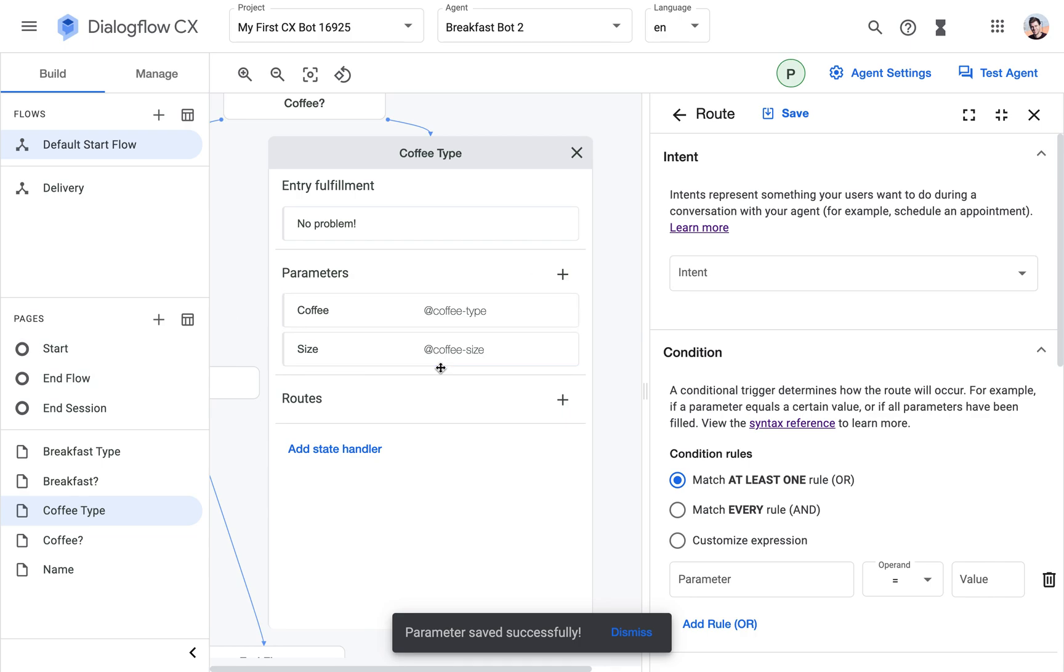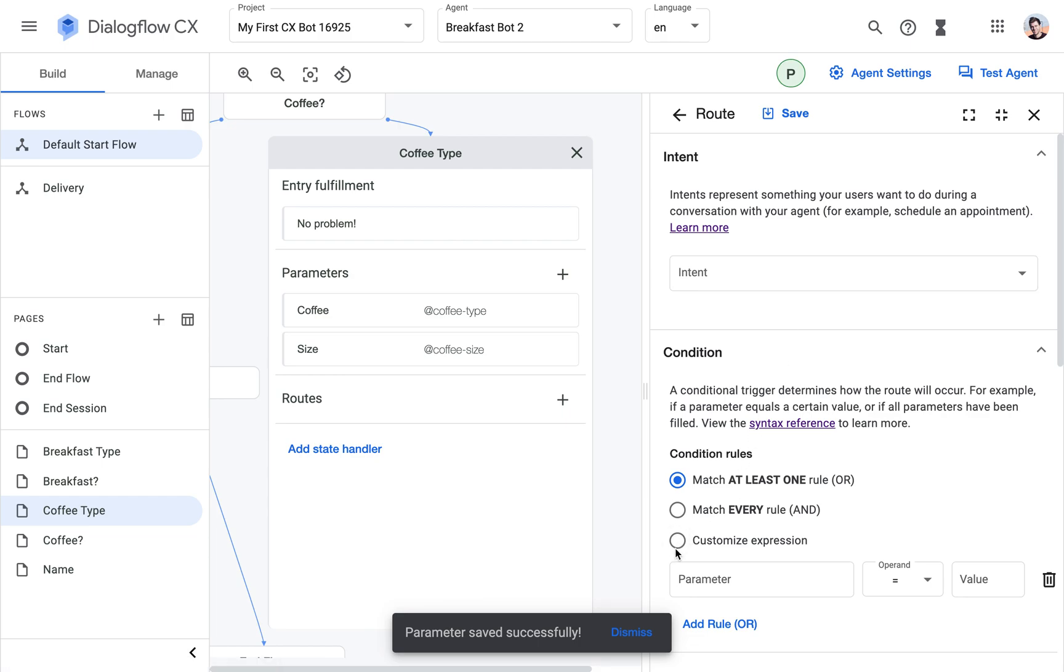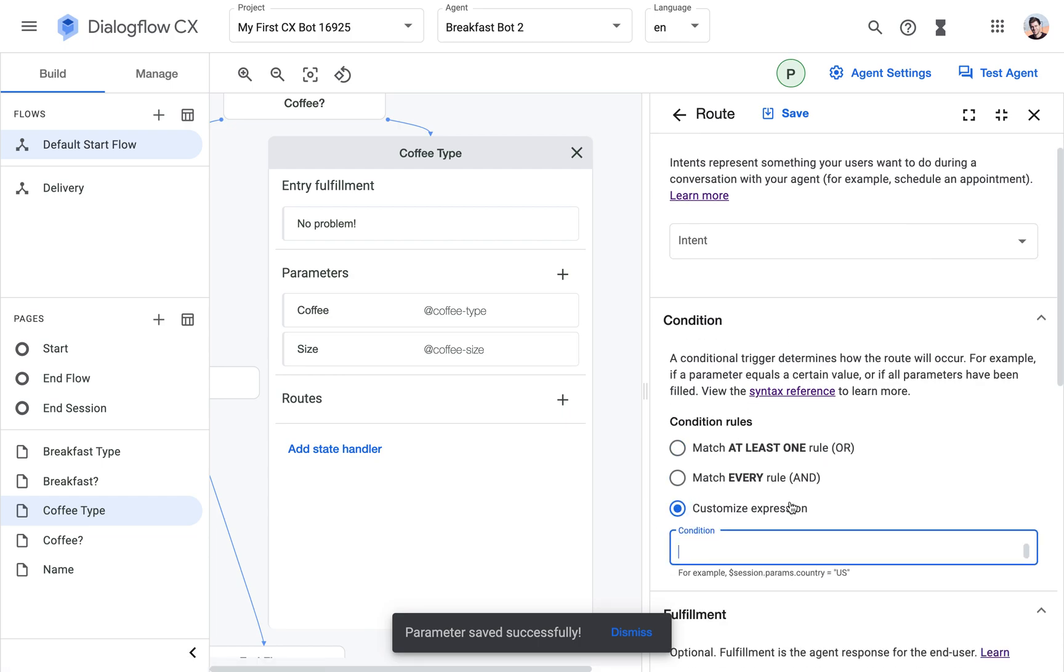The second route will be the route that will do the transition to the next page. And since that one is the easier one, let's start with this one.